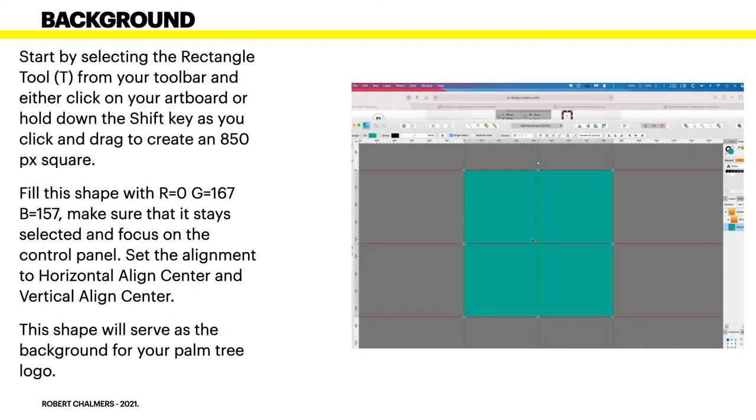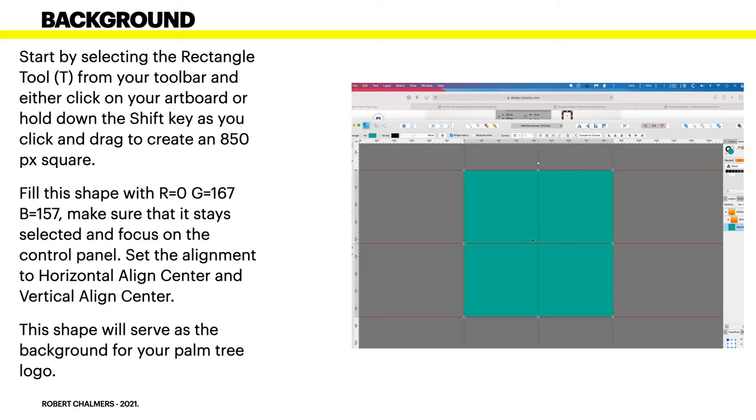Now, the background. Start by selecting the Rectangle tool from your toolbar and either click on your artboard or hold down the Shift key as you click and drag to create an 850x850 pixel square. Fill this shape with RGB values of 0, 167 and 157. Make sure that it stays selected and focus on the control panel. Set the alignment to Horizontal Align Center and Vertical Align Center. This shape will serve as the background for your palm tree.